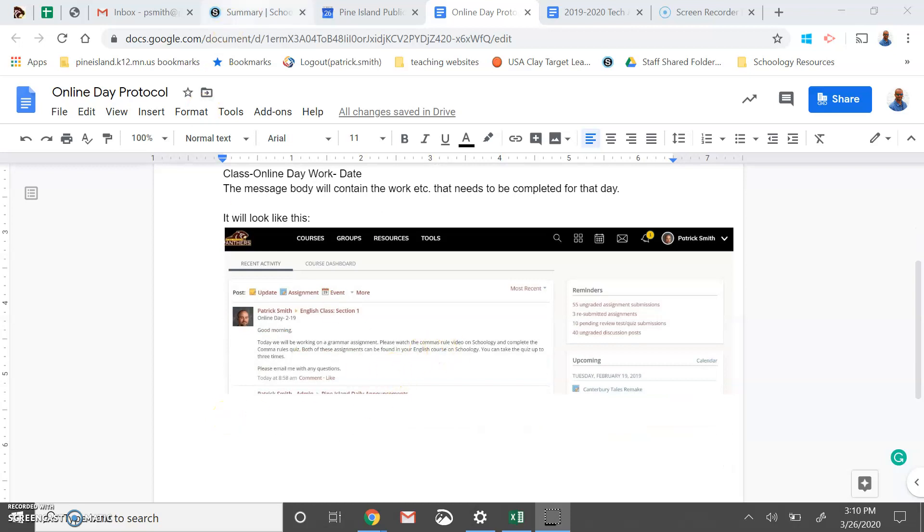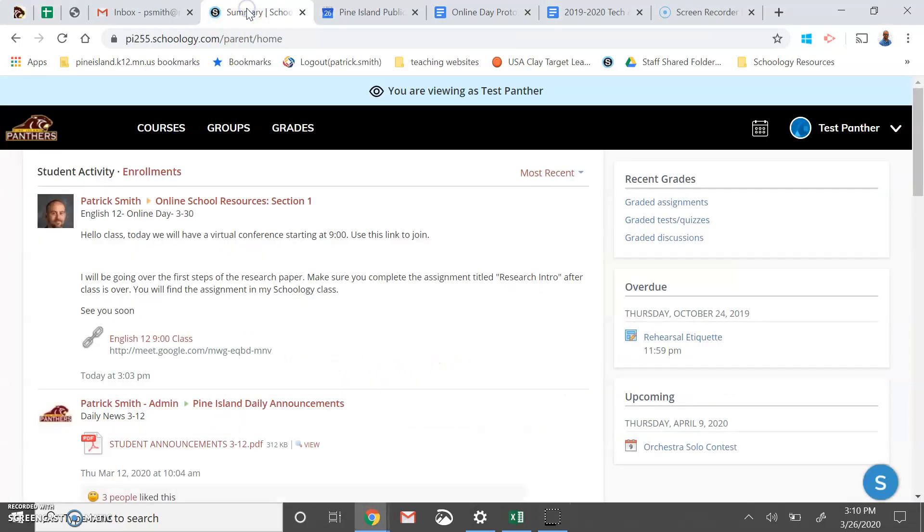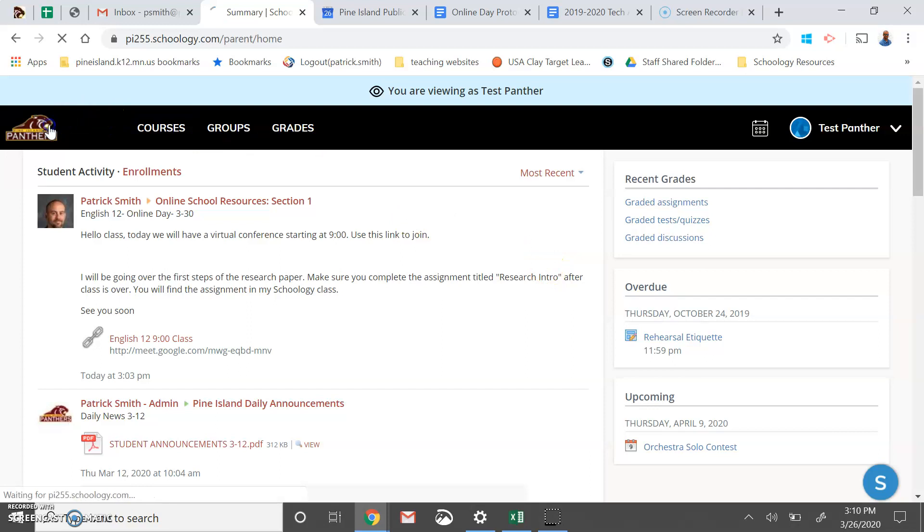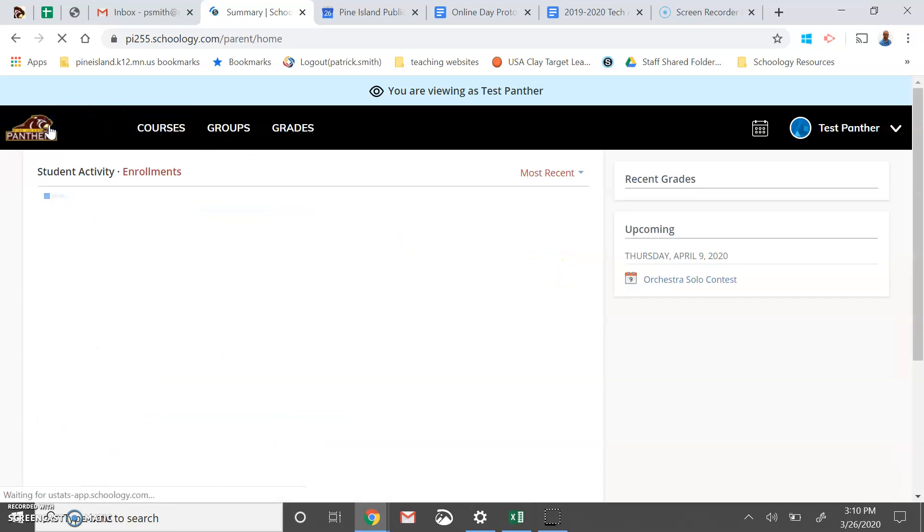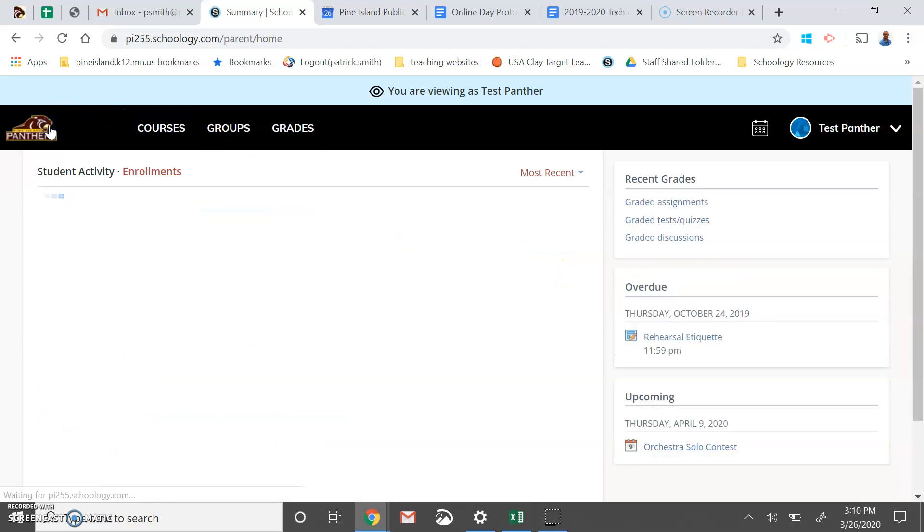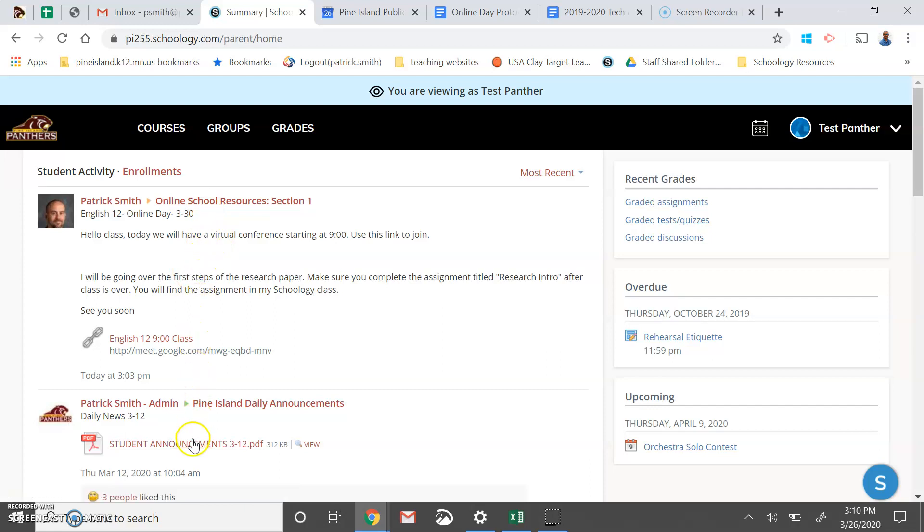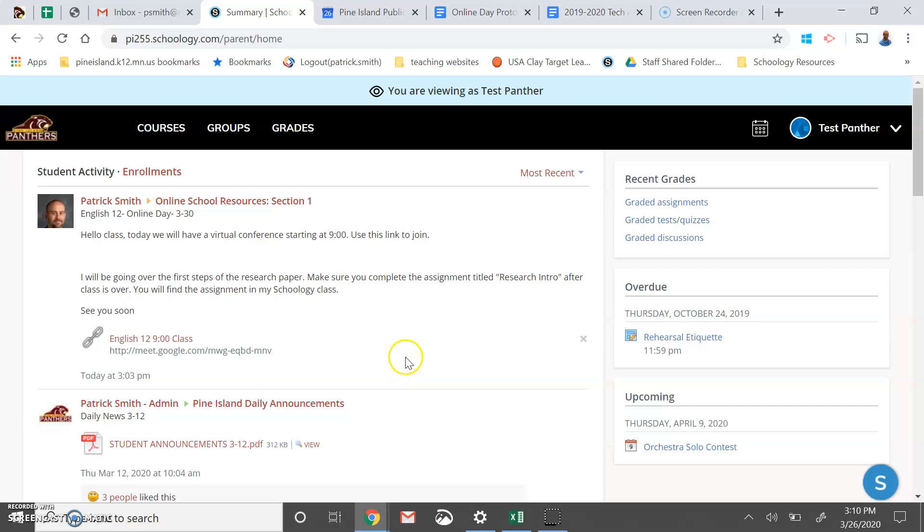Let's take a look at it live. So I've got a test student here and you can see I've enrolled them in a class. And when they log on and click the Panther logo, it's going to bring them to their landing page.